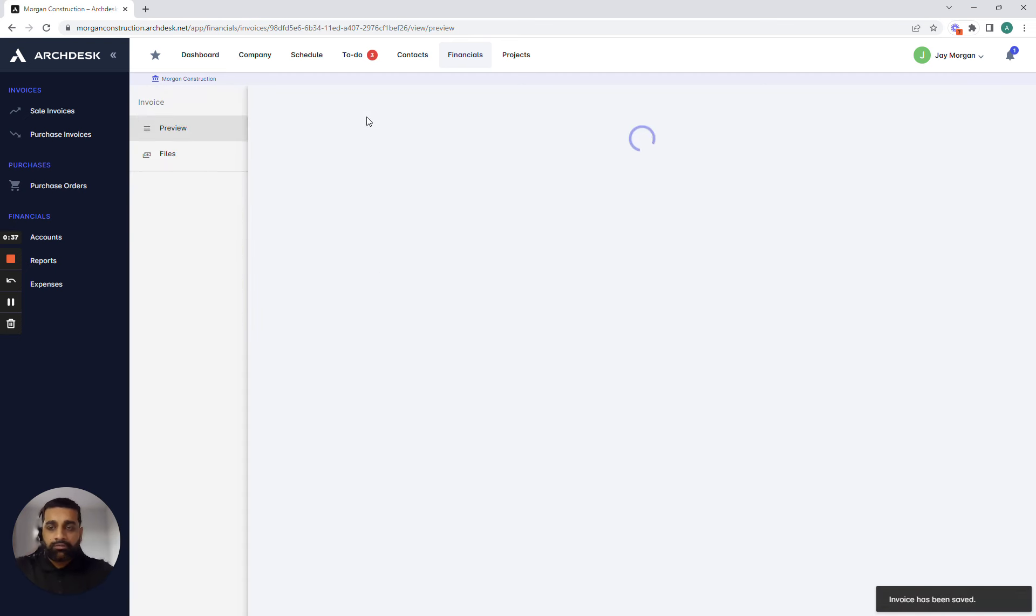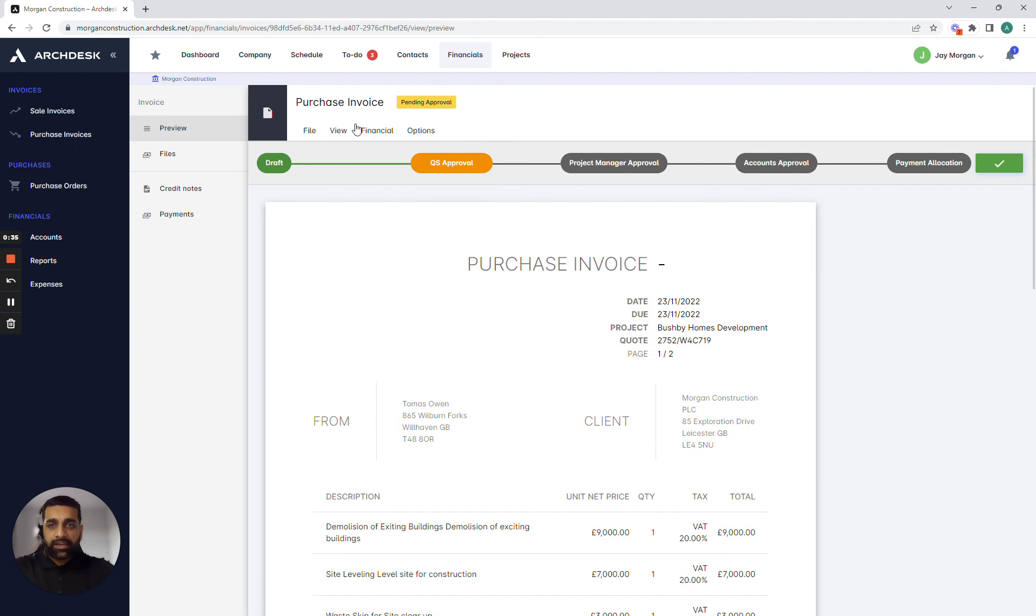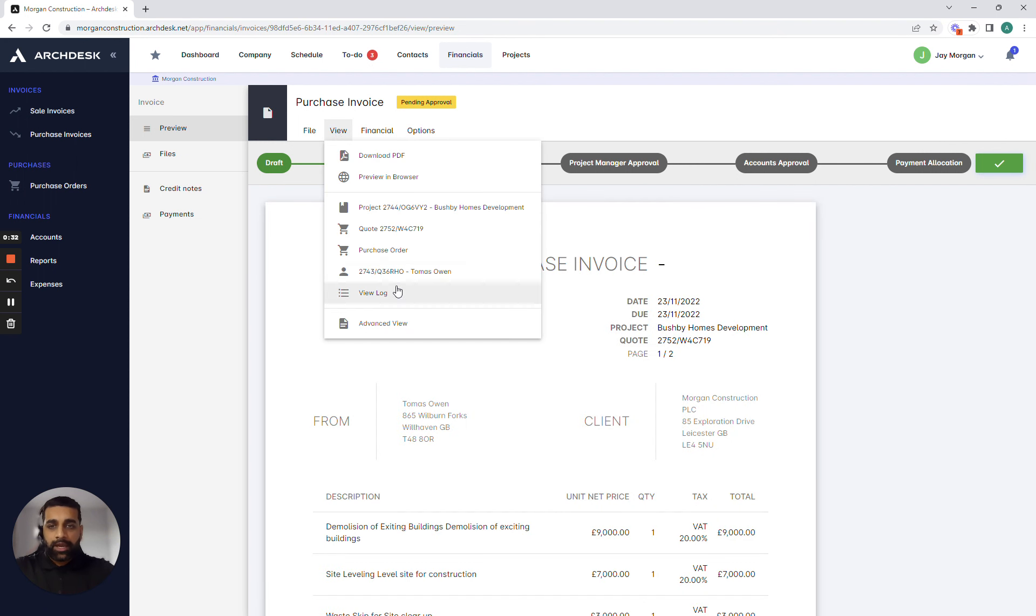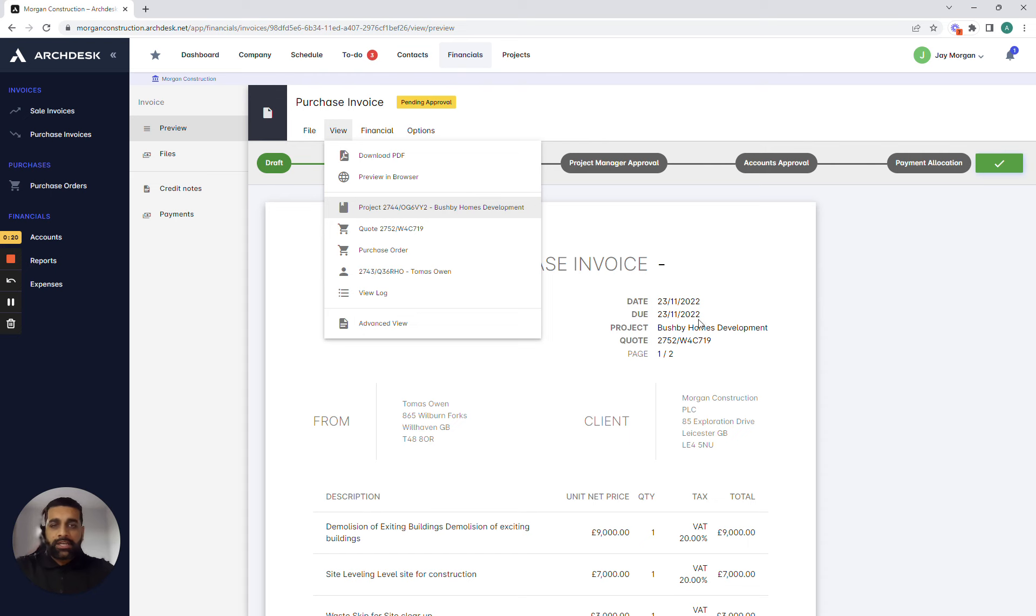The great thing here with ArcDesk is that everything again is connected so if I press the view button I can quickly find out who the supplier is, what purchase order it's related to, what quote it's related to and ultimately what project it's related to, making sure that you are never missing information, you have track of everything and you can always refer back whenever you need to.